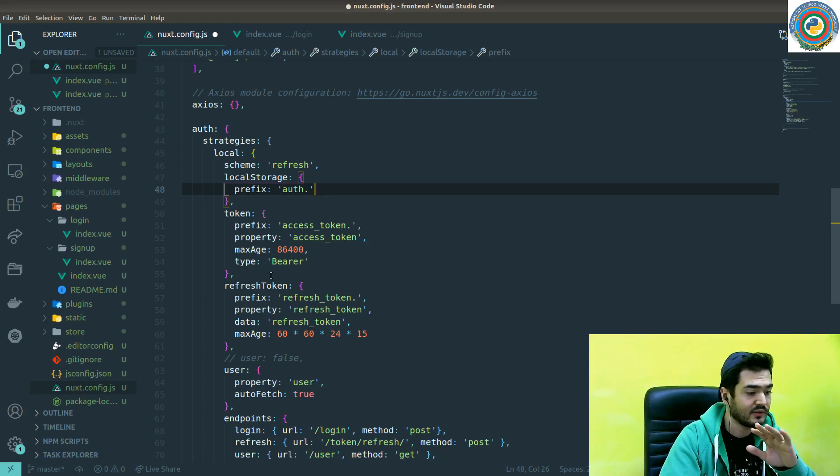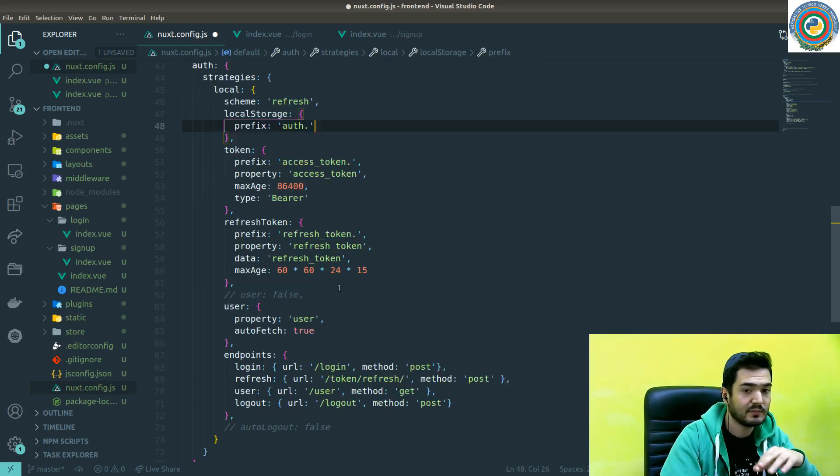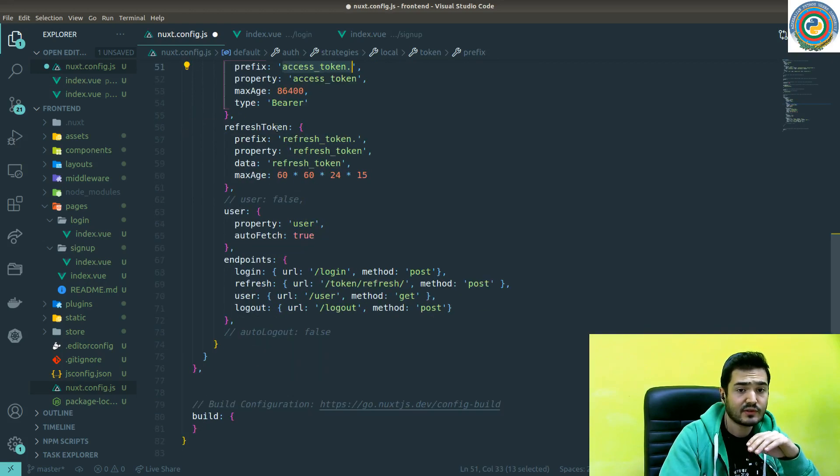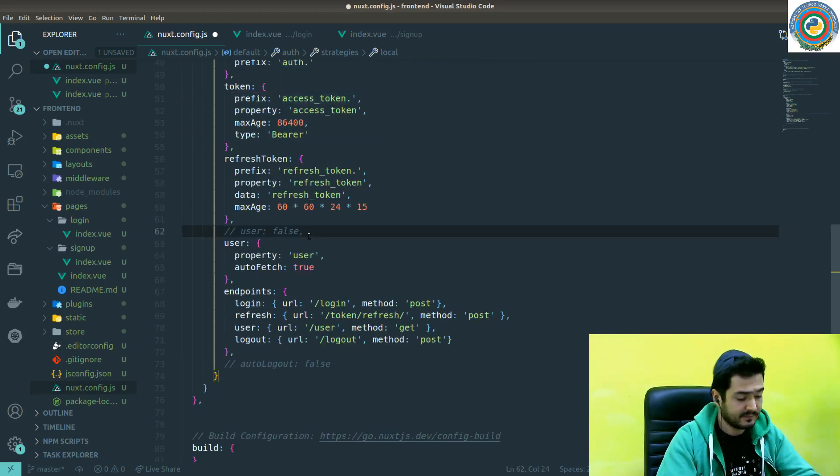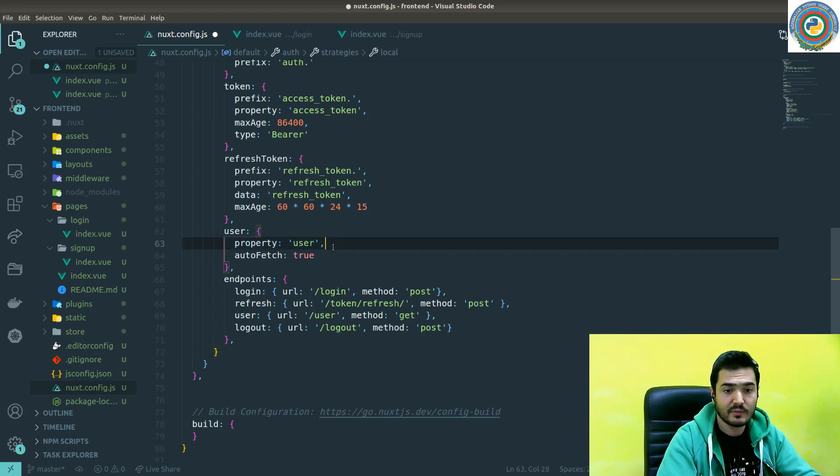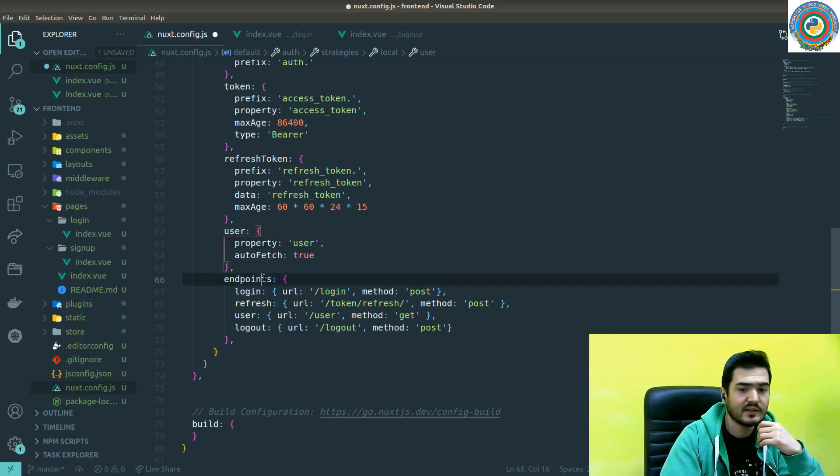So we will come back to this and tune a bit. For storing the access token, for storing the refresh token, this is for the comments, this is for getting the user from the backend.